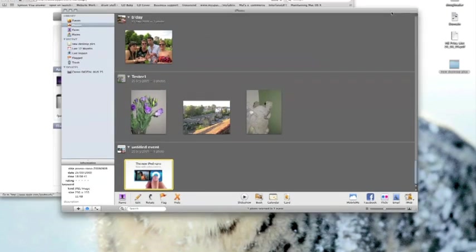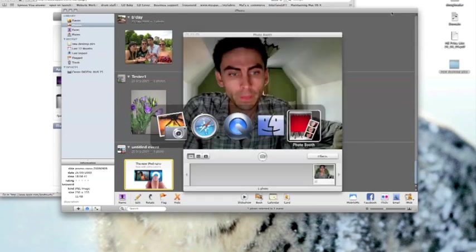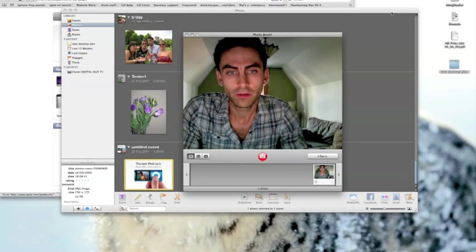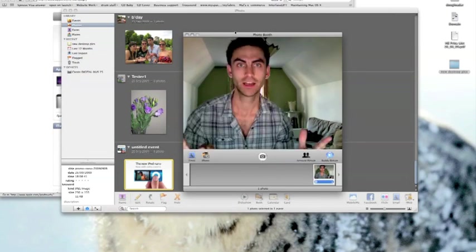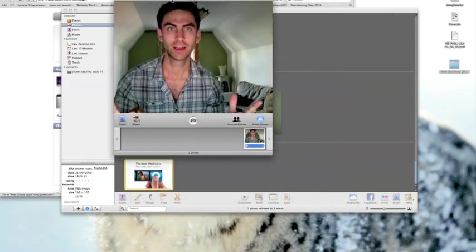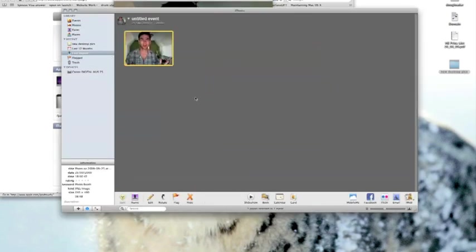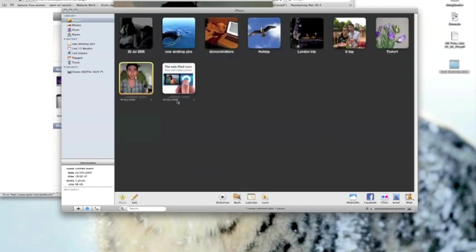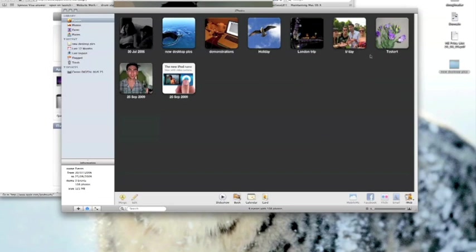The last way to import photographs into iPhoto is from other applications on the Mac. So let's use Photobooth for example and take a picture using the built in camera. And if I just click this icon here immediately the photograph is imported into iPhoto. Now the event is untitled but it just uses the date that this picture was taken in this instance.